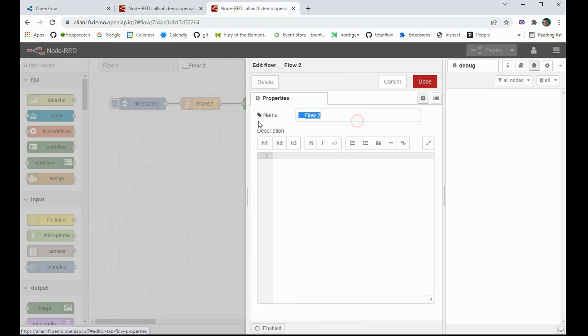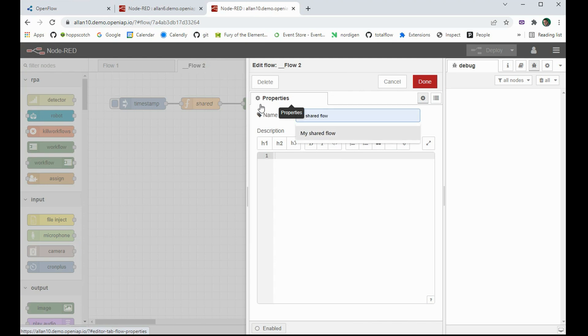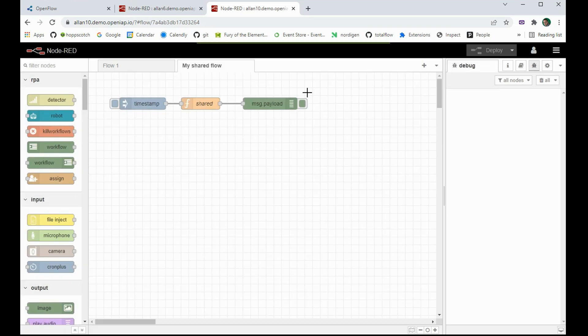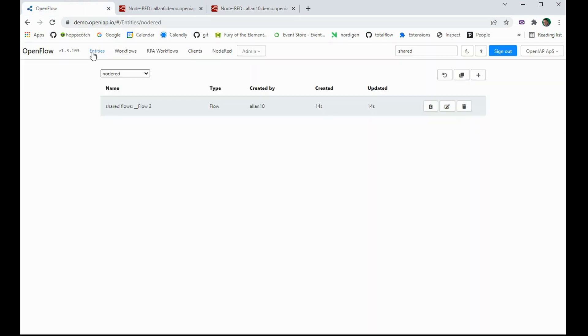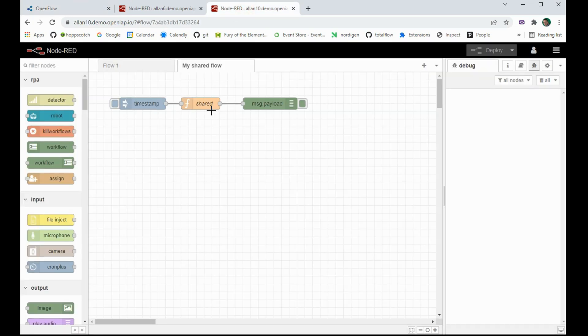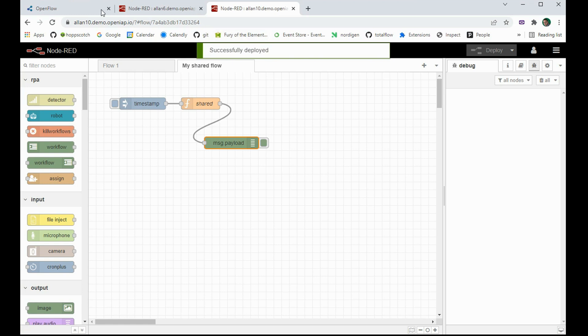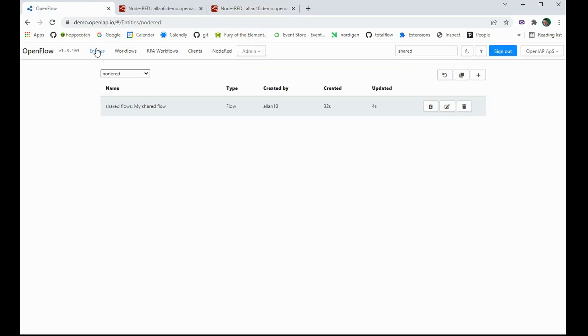So now I can go back and call this my shared flow as an example. And what happens now is that if I go to the database, it now knows it's called my shared flow instead. And again, I can update it. And as you can see, it gets updated inside the database.